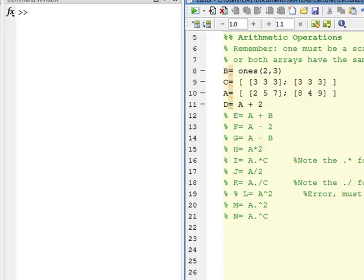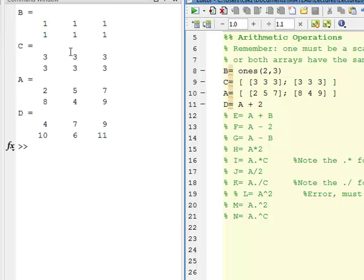This video will deal with arithmetic operations with arrays, which are much like vectors. I'm going to jump right into MATLAB here and not do much board work. I'm going to define an array B of 1's — a 2 by 3 of 1's — C is a 2 by 3 of 3's, A is a 2 by 3 array, and D is the sum. Let's build off array A and use B and C as we go forward.